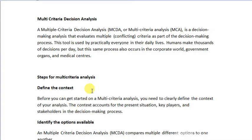I request you to please subscribe to my YouTube channel and click on the bell option as well, so that my new videos can reach you. So let's start — what is multi-criteria decision analysis?